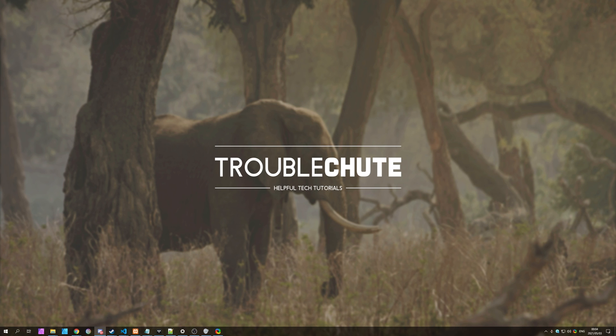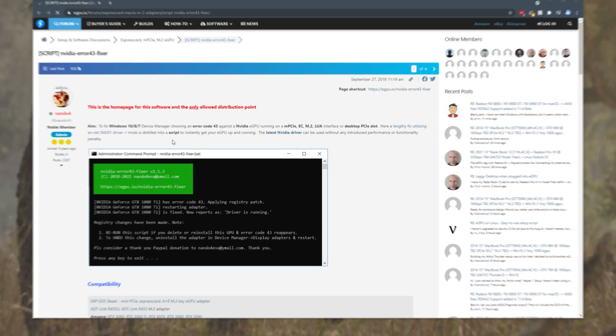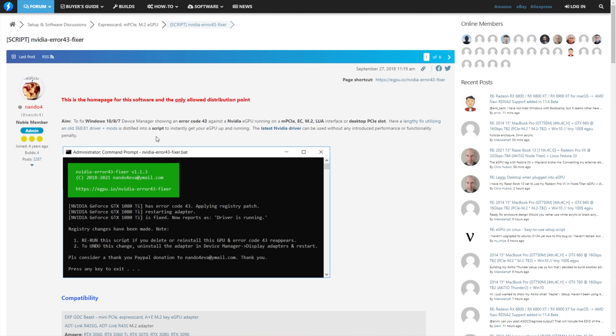How exactly do we do this? Well, in the description down below, you'll find a link to a website. Simply click it, and you'll be taken across to the eGPU.io forum, where you'll find this post over here. This is the homepage for the software and the only allowed distribution point.